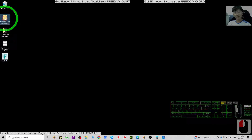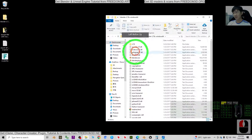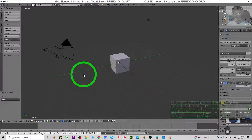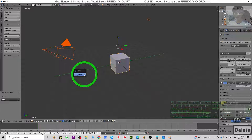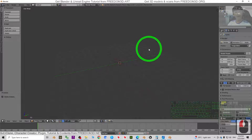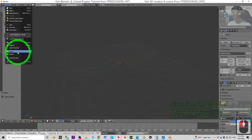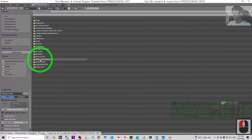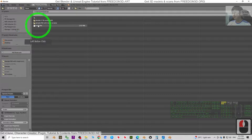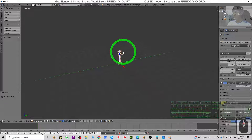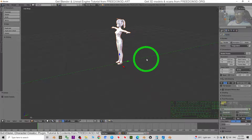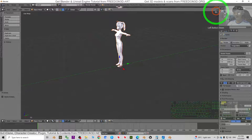Open Blender 2.78. First, click the empty area and press A twice, then press Delete and confirm by clicking Delete to clear everything. Next, click File > Import > FBX and import the model FBX from your desktop. Once imported, all shape keys are imported as well.